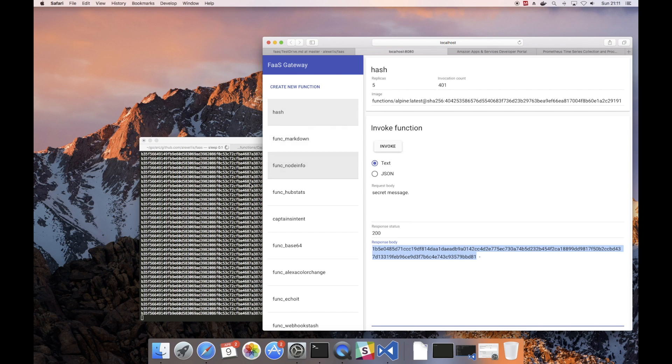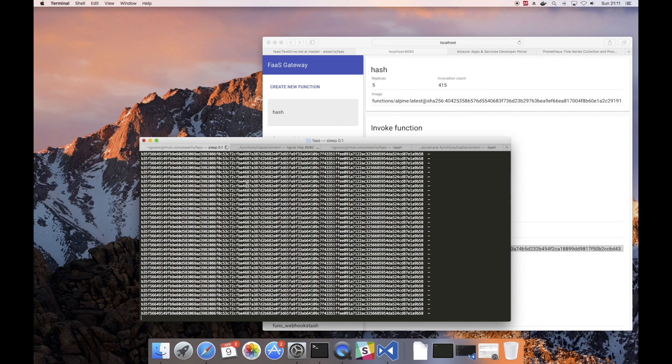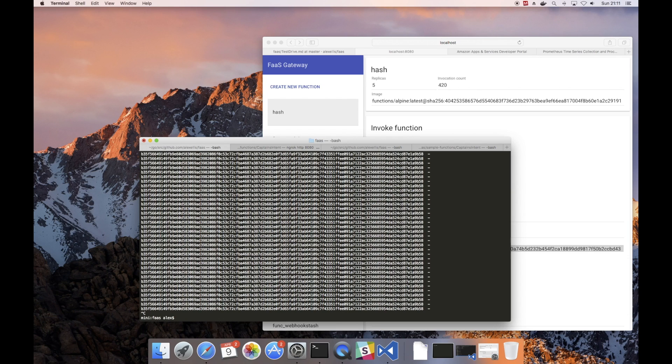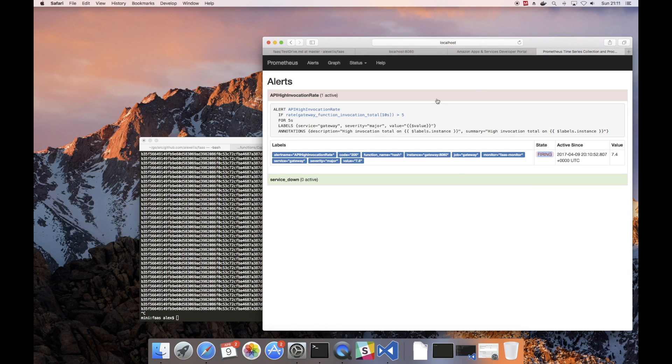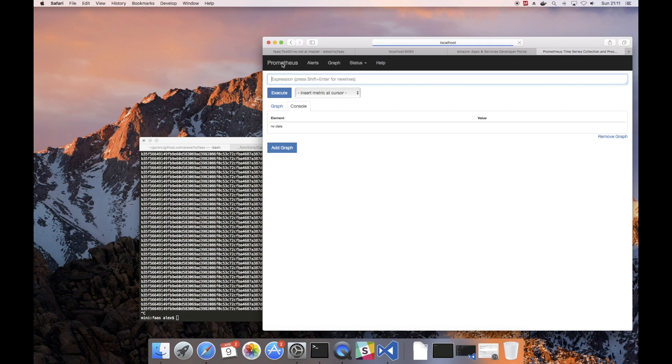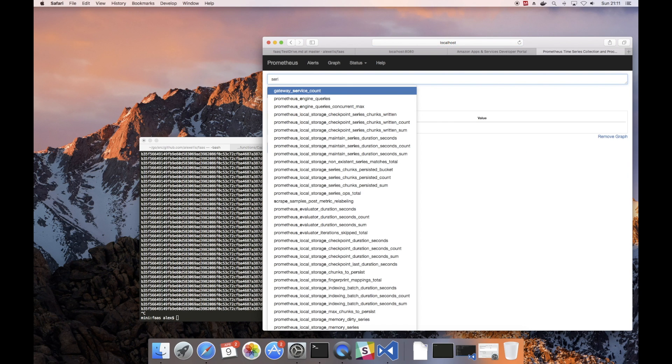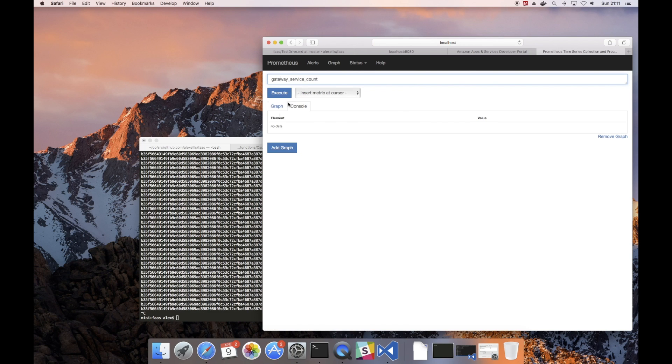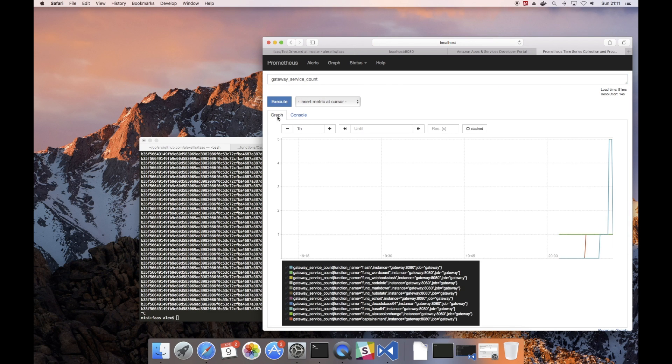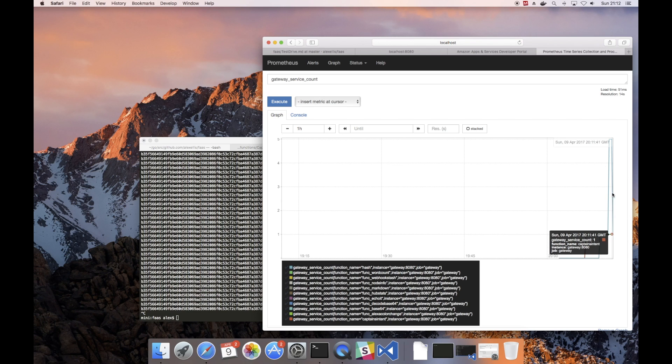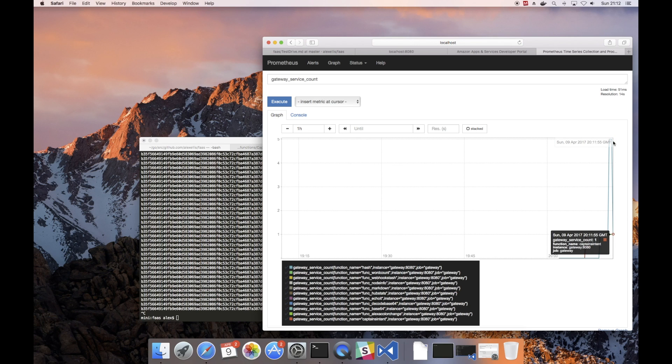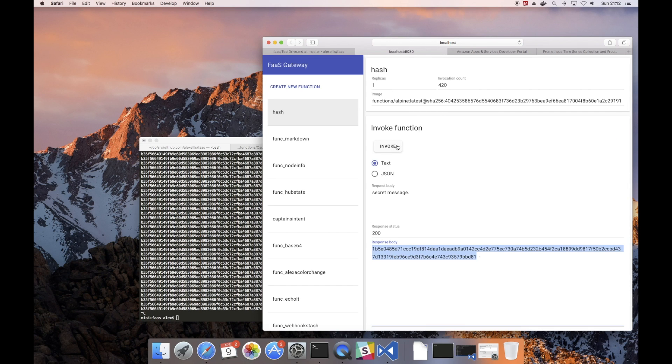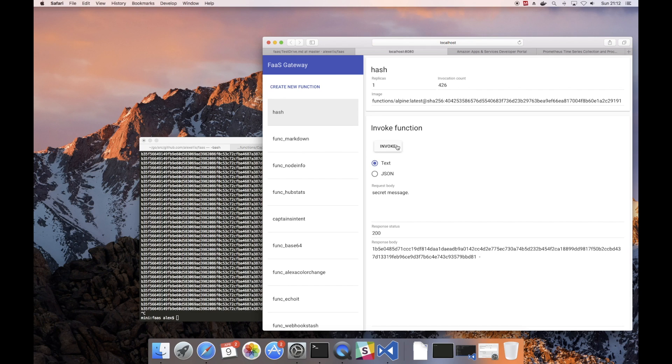So what happens if that load suddenly backs off? Well FaaS will detect that. And Prometheus will send another alert to the gateway. And the replicas will get scaled back to one again. In the meantime we should be able to see a graph showing that data. So again we have service count. And we see that we got scaled up from one to five on the hash function and then it scaled back down again. And we could continue triggering this manually, but unless we reach the threshold predefined in the sample stack, we won't get another alert.